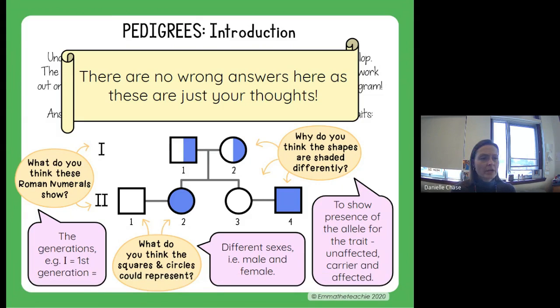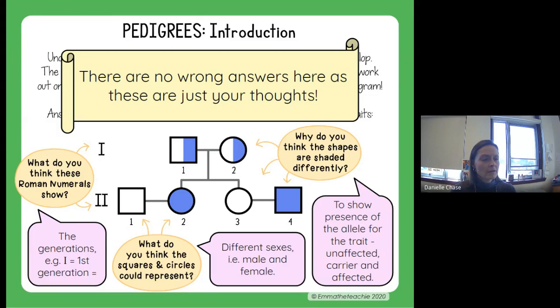Just double-check your answers. There are no wrong answers, but it helps you get a basic understanding of a pedigree.